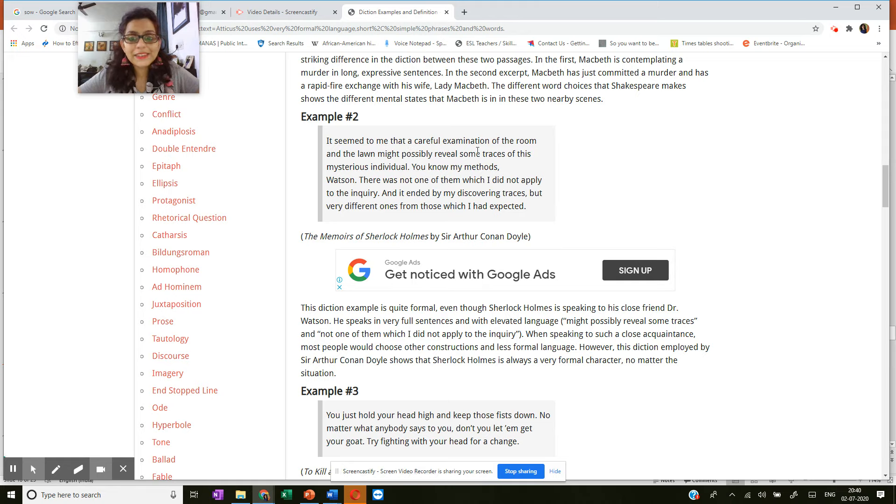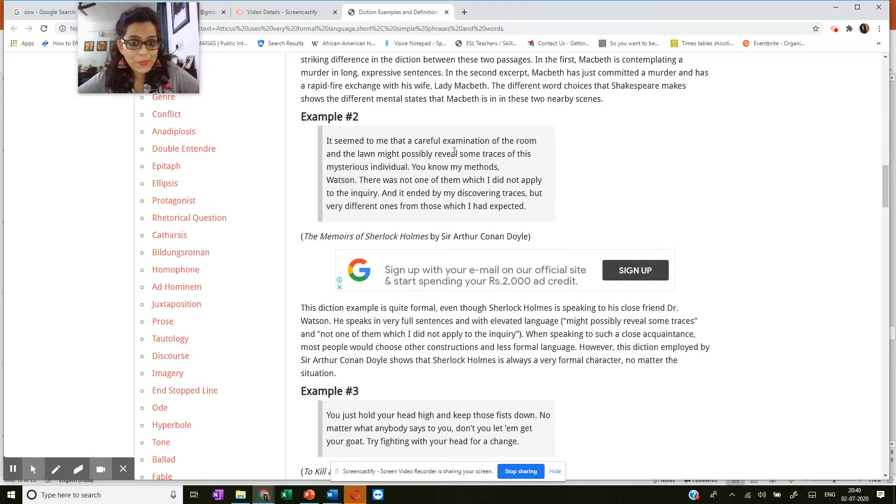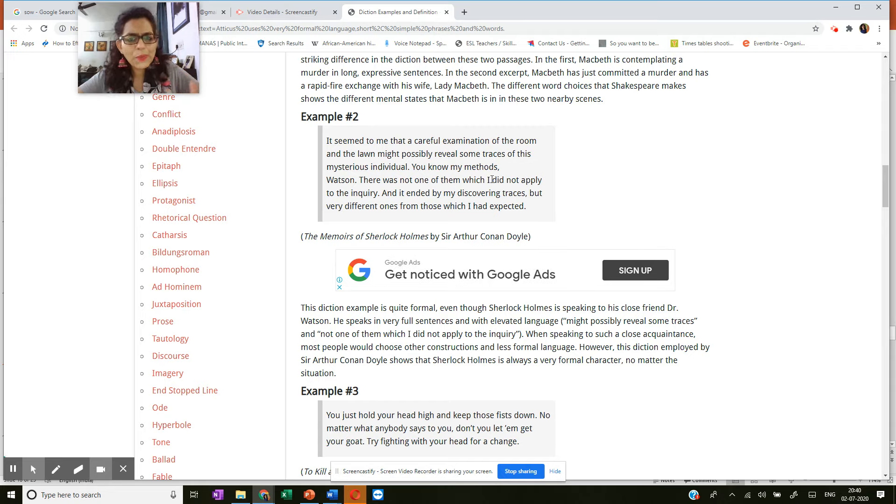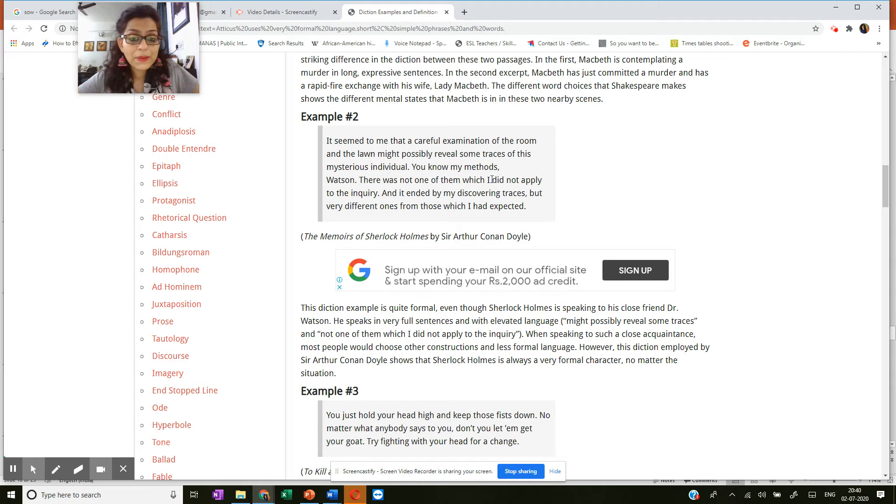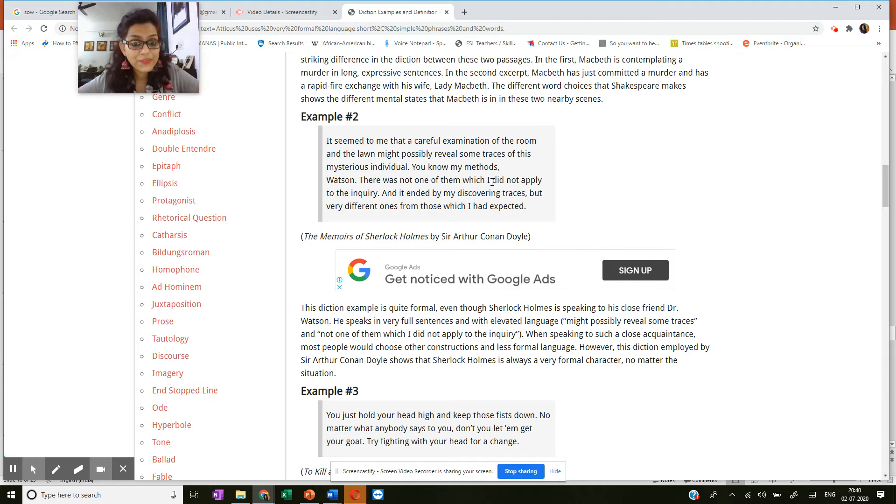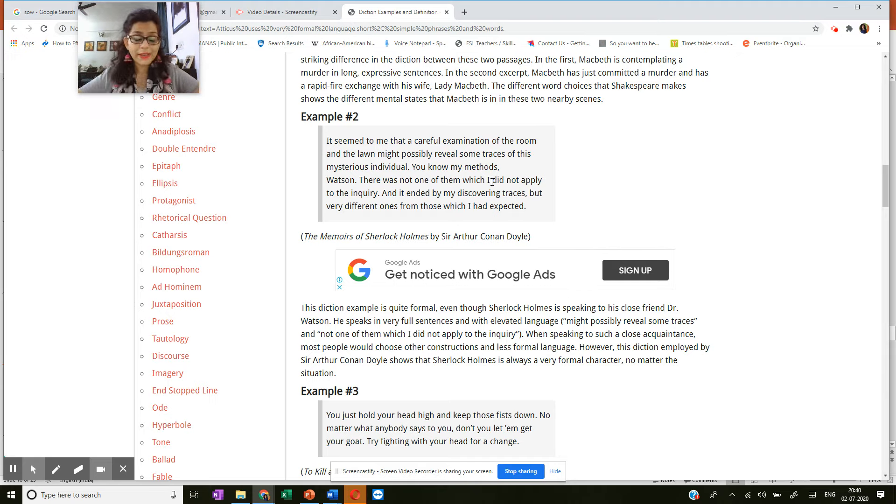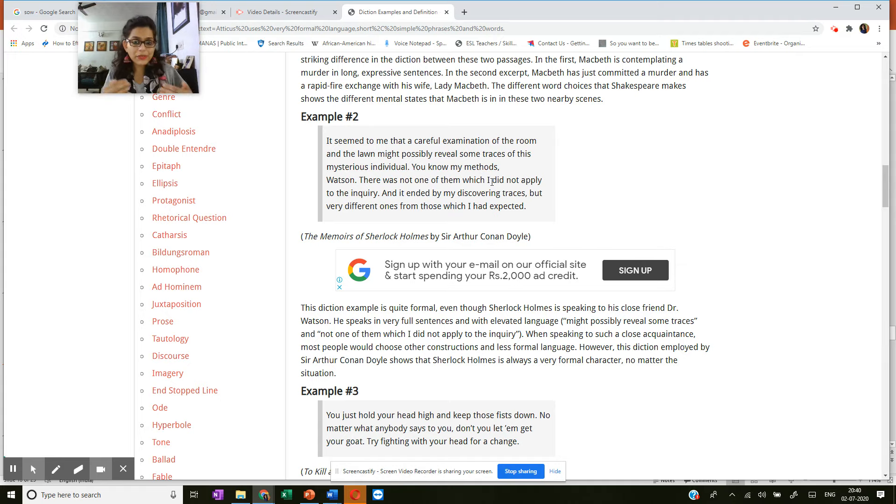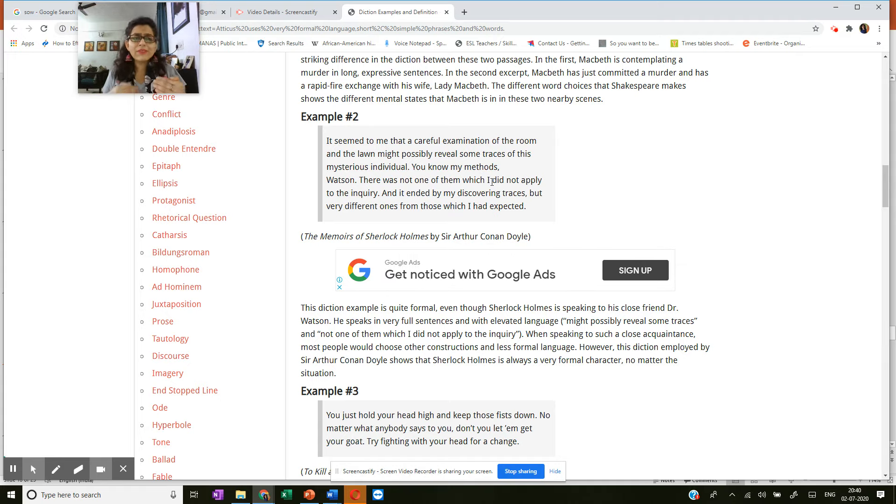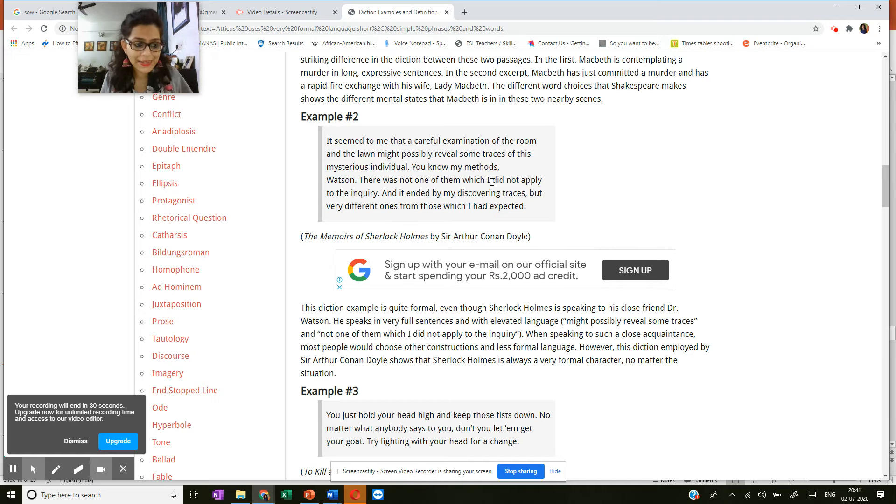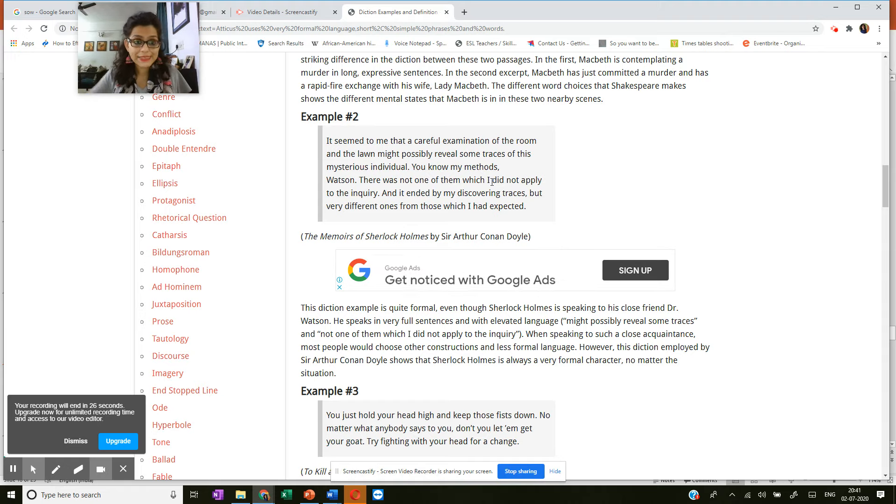It seemed to me that a careful examination of the room and the lawn might possibly reveal some traces of this mysterious individual. You know my methods, Watson. There was not one of them which I did not apply to the inquiry. And it ended by my discovering traces, but very different ones from those which I had expected. So he's speaking very formally. He's disclosing how he has solved the case, the mystery, because Sherlock Holmes is a detective, but he's using very formal, very official language. You can actually go to this site and check out for yourself. I think there are some great examples out there.